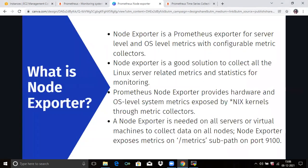Node exporter is a Prometheus exporter for server level or OS level metrics with configurable metric collectors. Node exporter is a good solution to collect all the Linux server related metrics and statistics for monitoring. Prometheus node exporter provides hardware and OS level system metrics exposed by the nix kernel through metric collectors. A node exporter is needed on all servers or virtual machines to collect data on all nodes, and node exporter exposes metrics on the /metrics path on port number 9100.